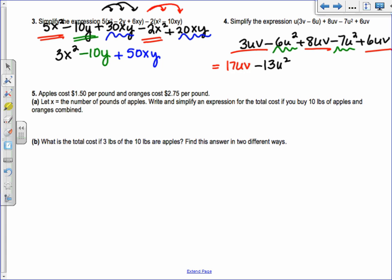The next one is more of a real-world problem. Apples cost $1.50 per pound and oranges cost $2.75 per pound. Let X be the number of pounds of apples, and we're buying a total of 10 pounds. So if X is pounds of apples, the number of pounds of oranges is 10 minus X. If you had 4 pounds of apples, you'd have 6 pounds of oranges — you subtract from 10.